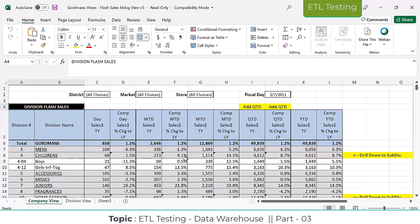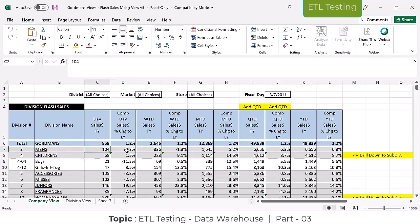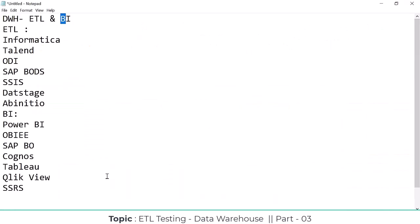Based on these reports they take decisions — for example, what happened to my sales compared to last year. This month's sales happened at minus 6.3% compared to the same day last year. So there is a loss compared to last year. This kind of report they generate from a real-time point of view to analyze their data.